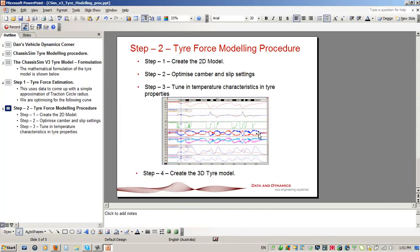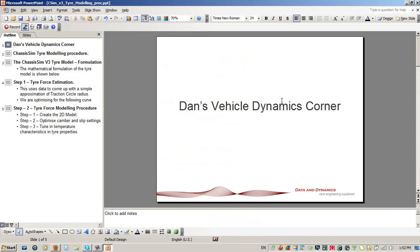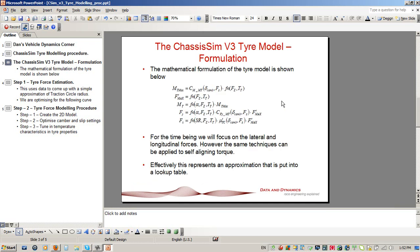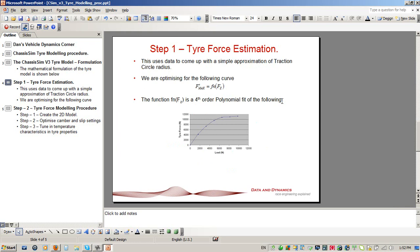Let me go through a little bit of ground school — forgive me for not expanding this PowerPoint to full screen, as there are things I'm going to highlight with the mouse. Our first step in the tyre modelling procedure is tyre force estimation. Think of it as the kid brother of the tyre force modelling toolbox — it ships with all versions of ChassisSim. What it does is optimize for a simple approximation of the traction circle radius as a function of Fz, looking at the car in its static condition.